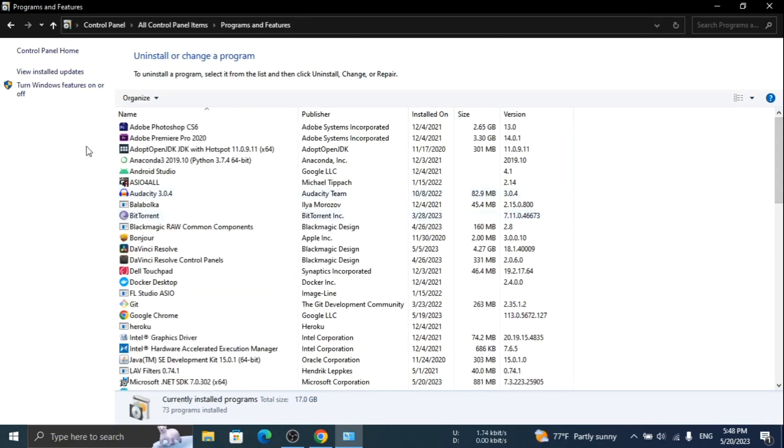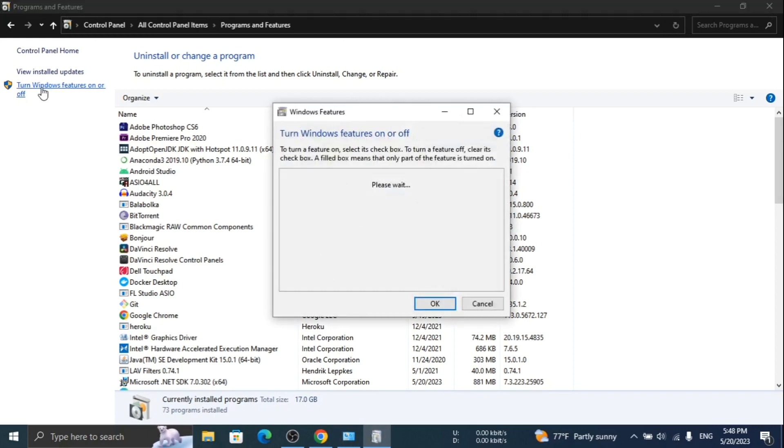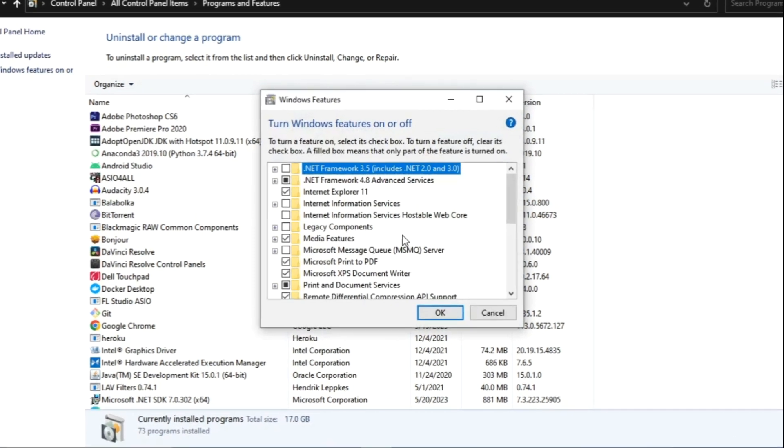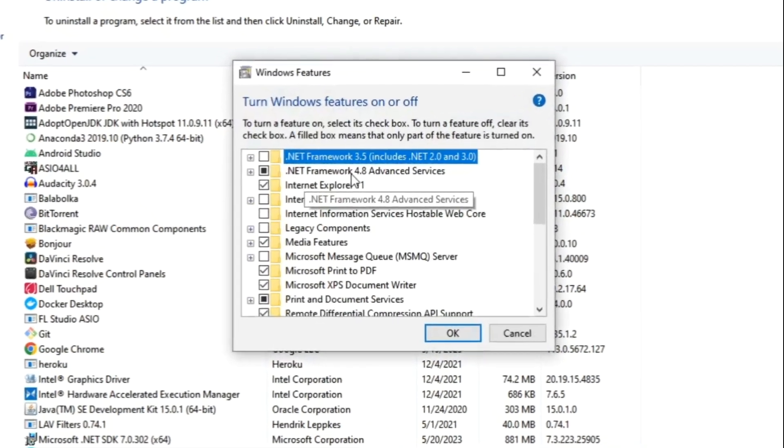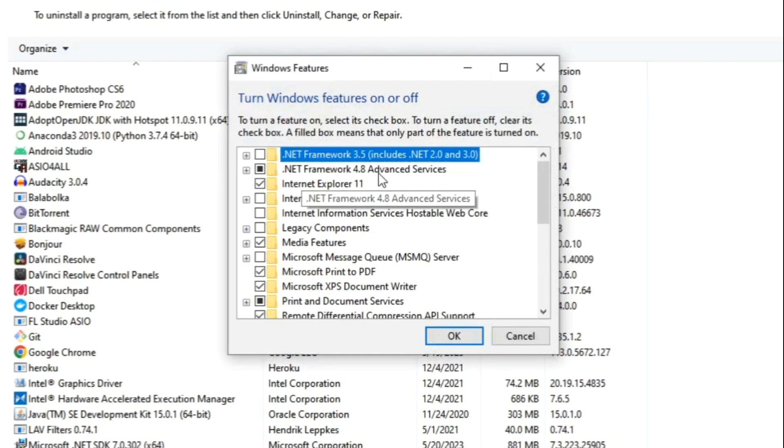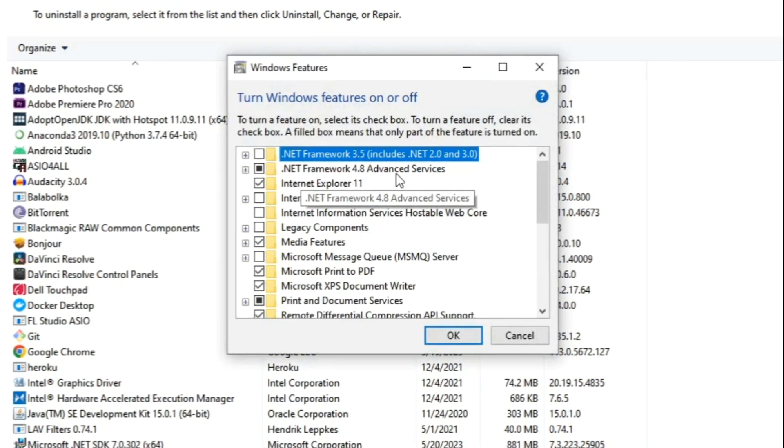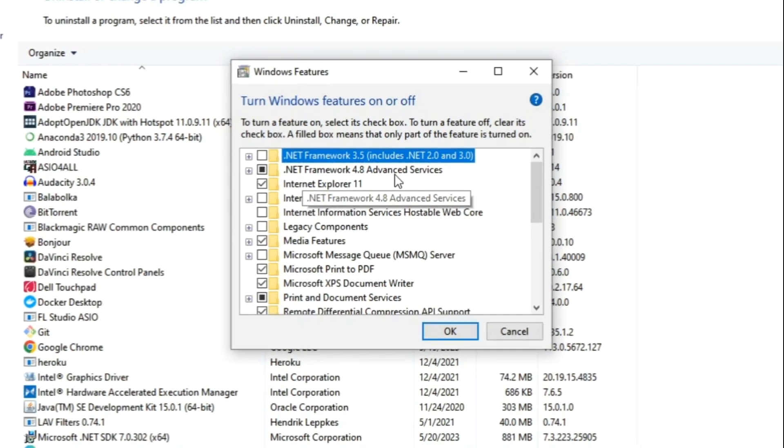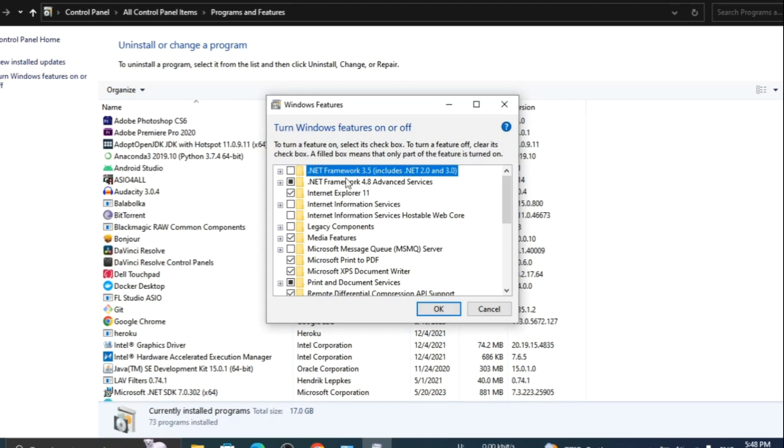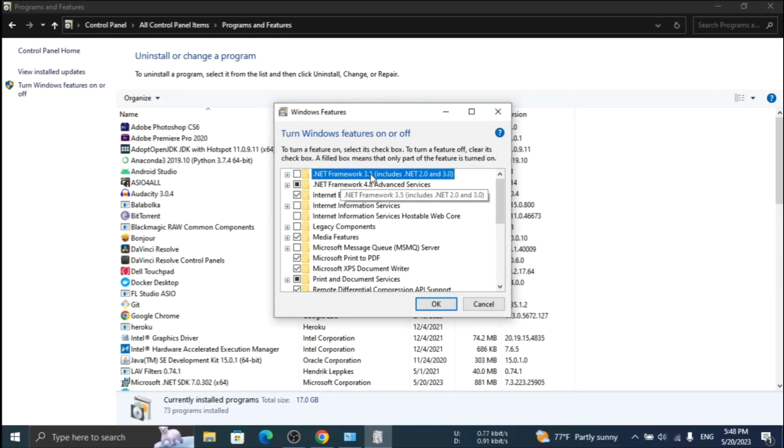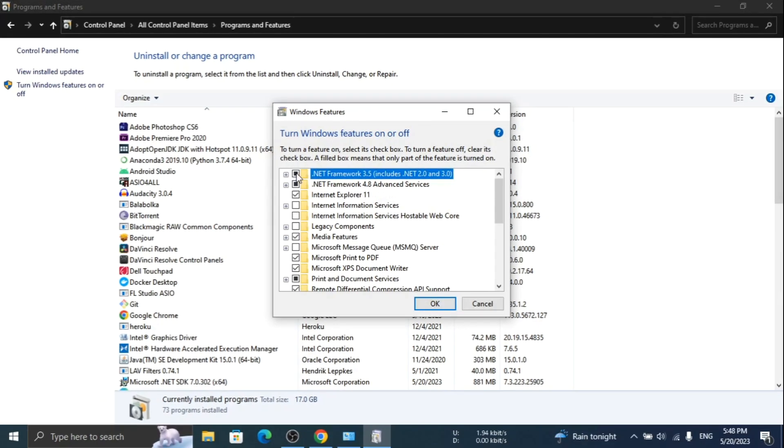At the left top you need to click on the turn Windows features on or off option. You will see a pop-up window. Here you will see the .NET Framework 4.8 and 3.5. You need to select both the .NET options and click OK.